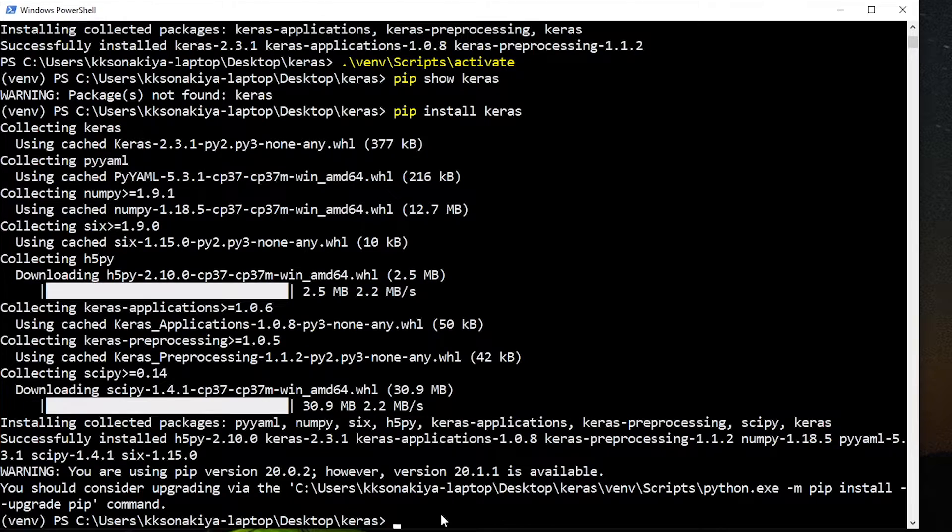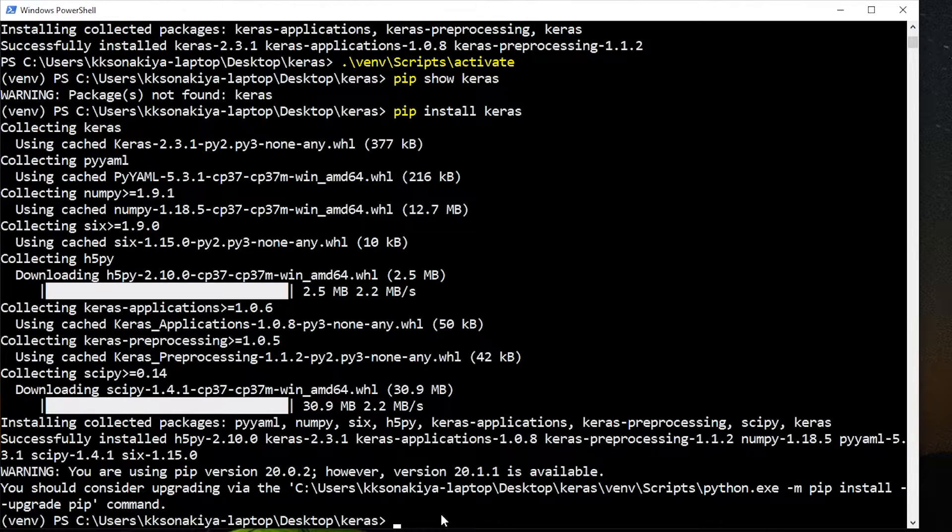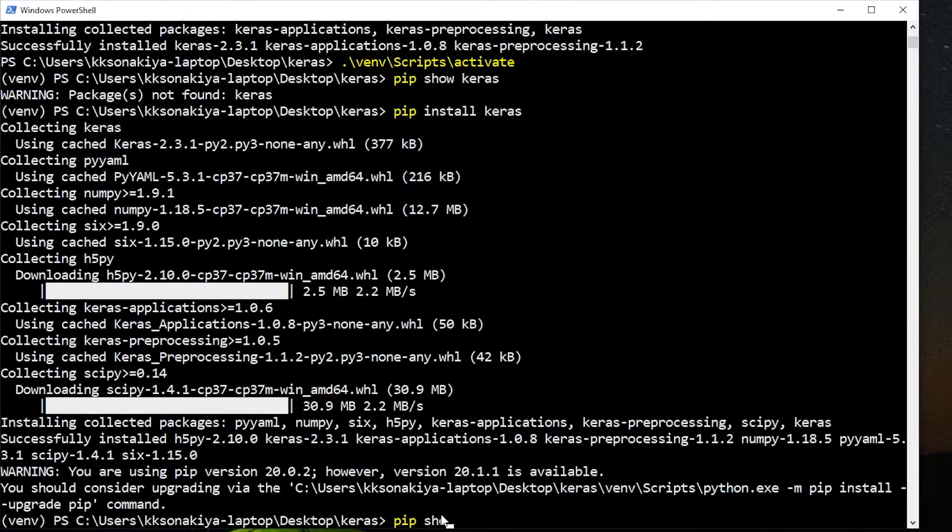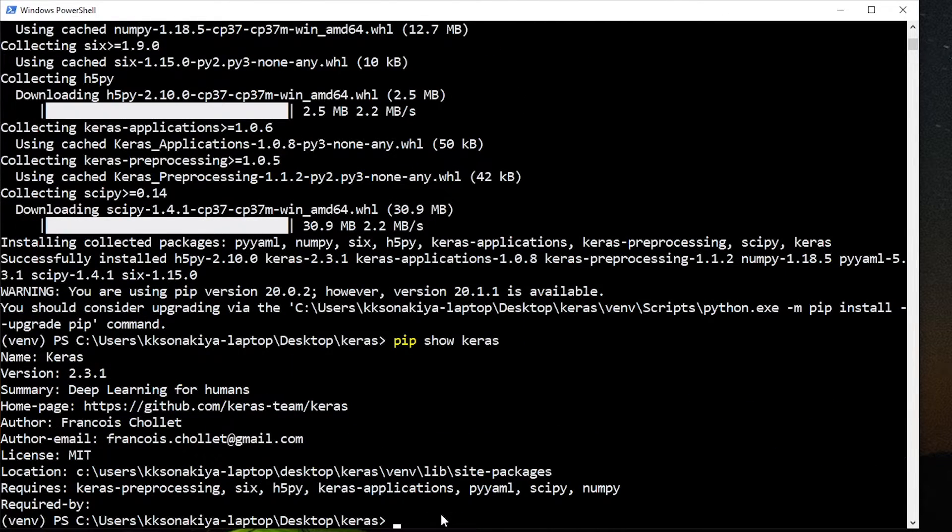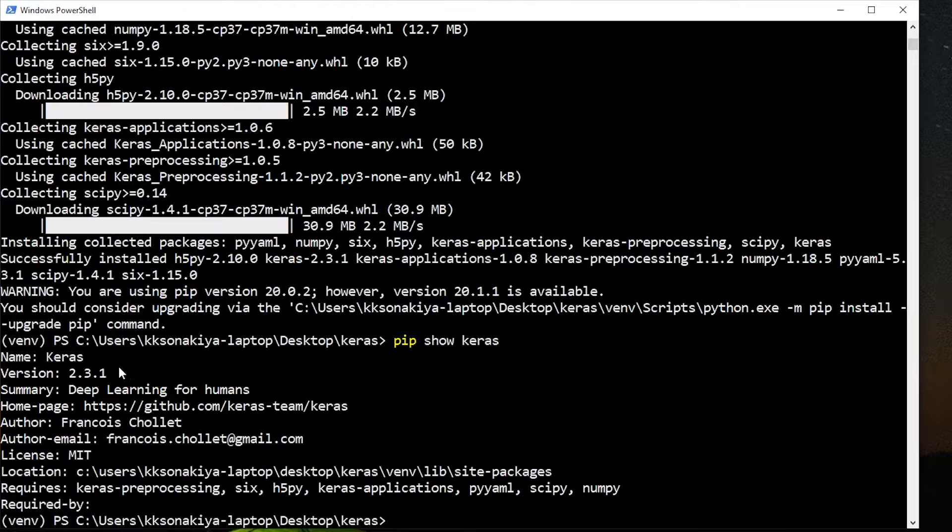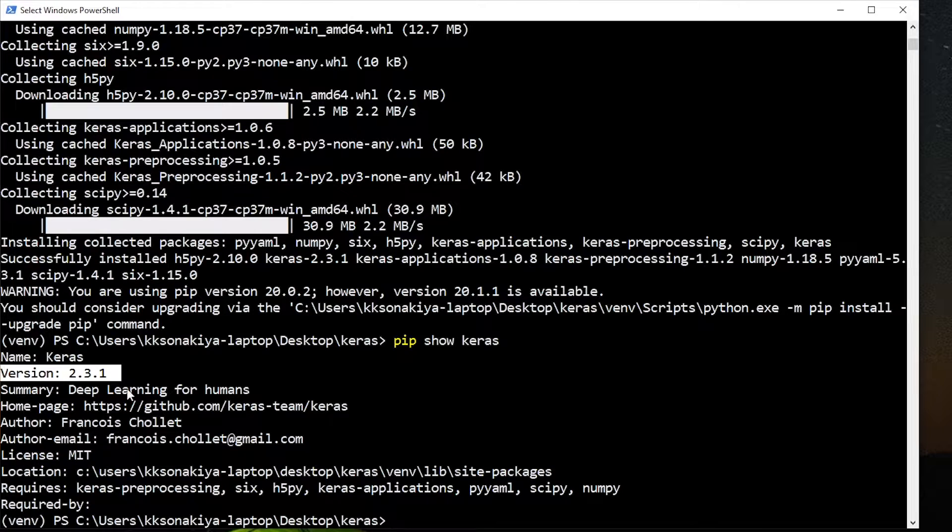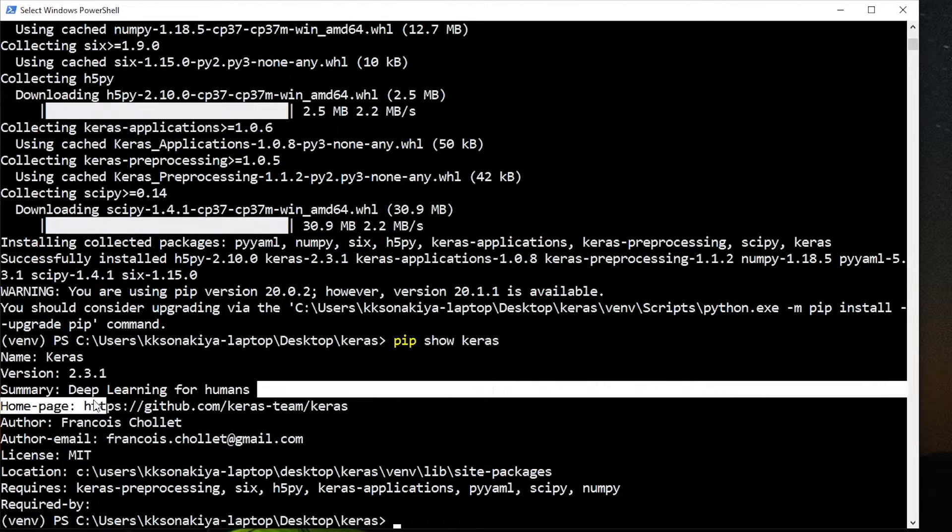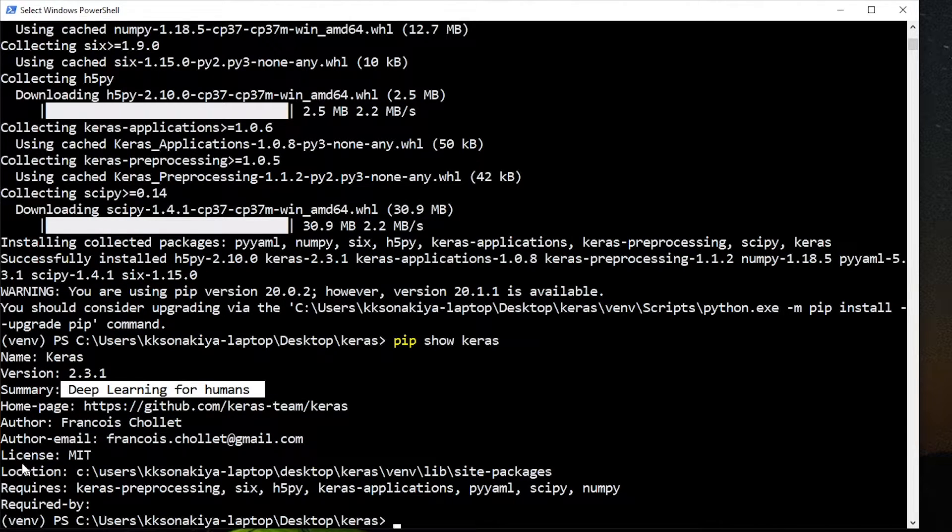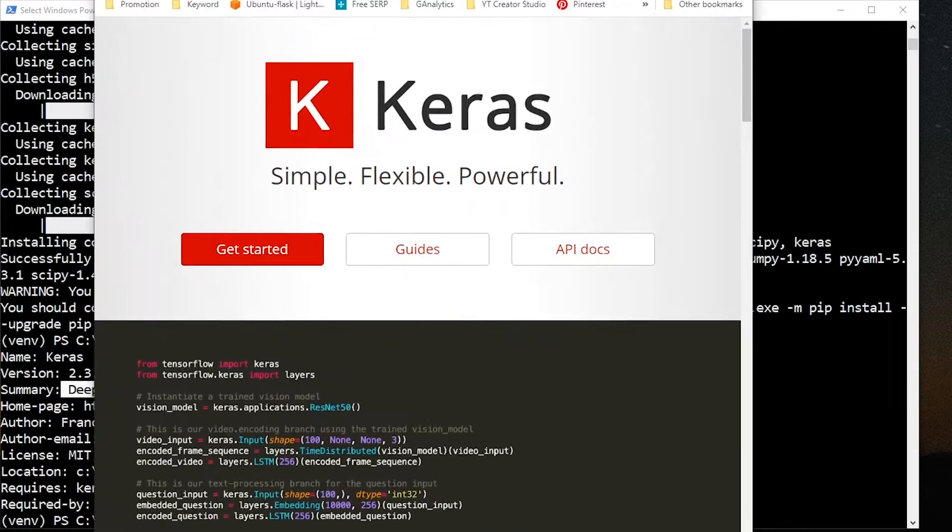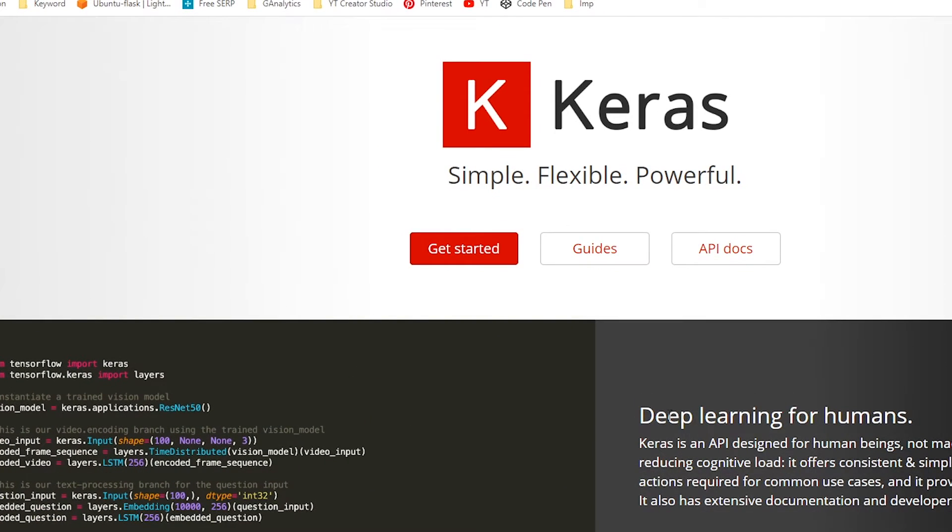Okay, so as you can see, Keras installation is done, and now when you do pip show Keras, it will show you the version name and summary. It is 'Deep Learning for Humans' as presented on their website.